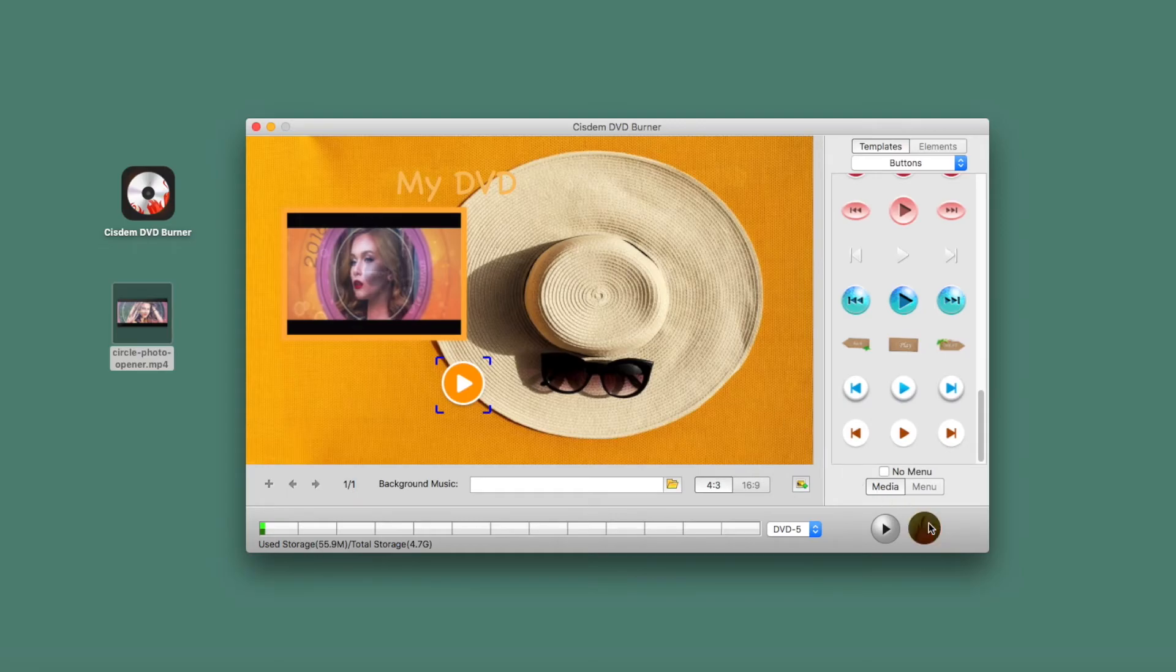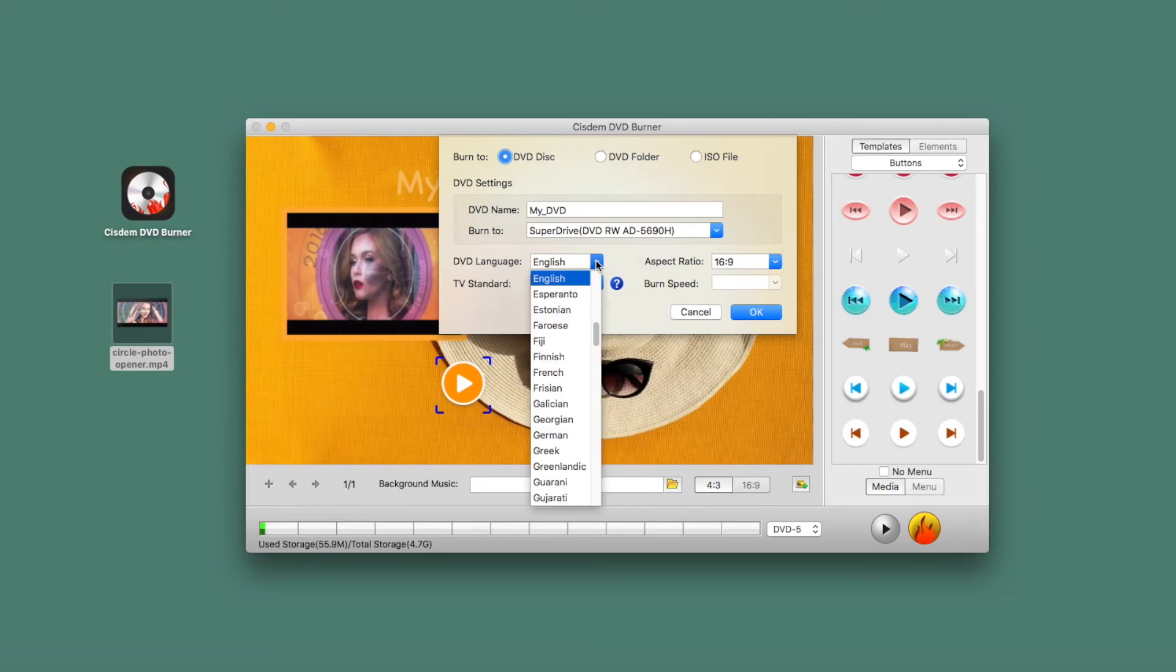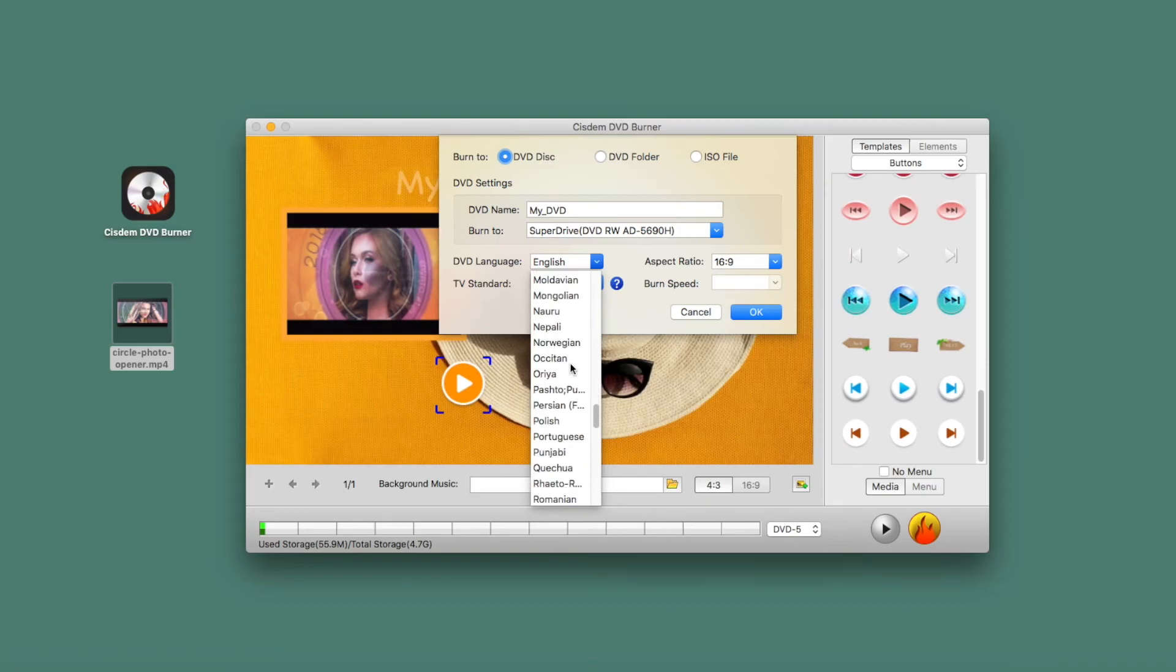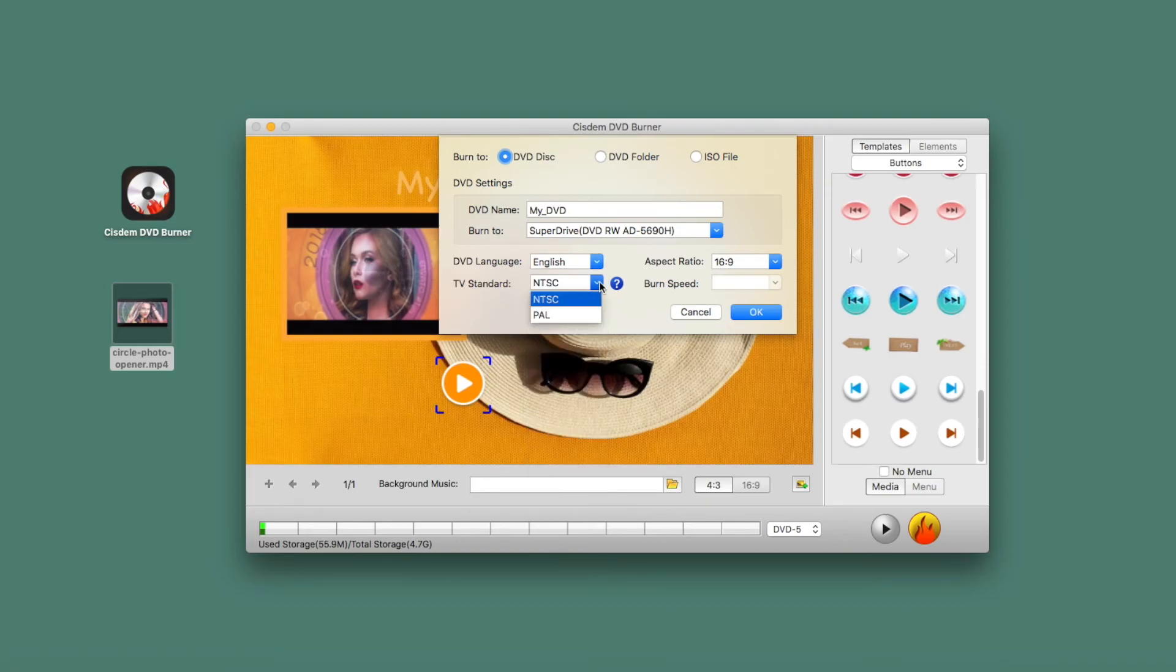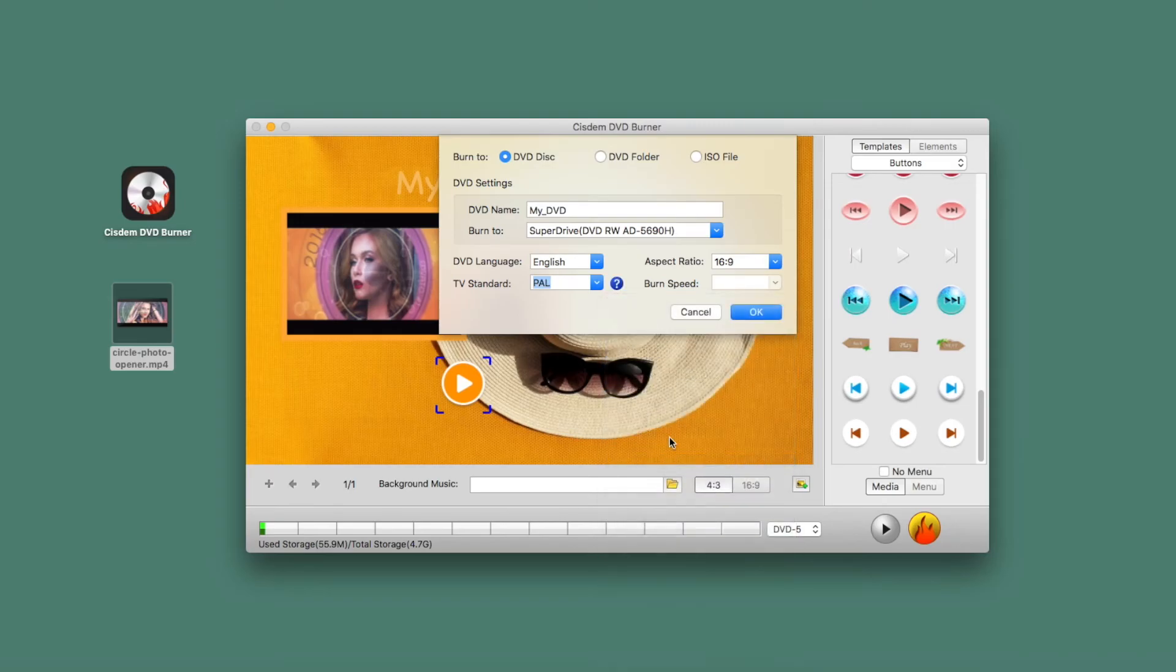When you're ready, click Burn to customize your disk settings. Choose your DVD language and TV standard. If you're unsure whether to choose PAL or NTSC, click the question mark next to it, select your country, and it will automatically match your country's TV standard.